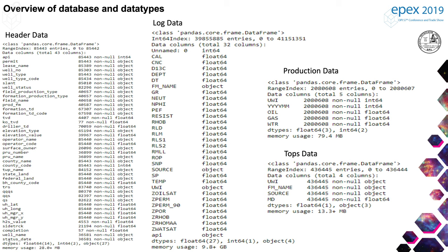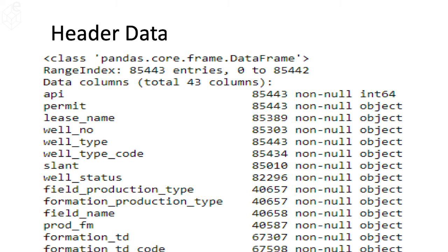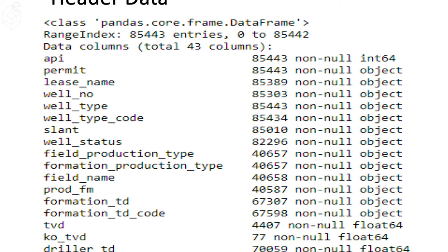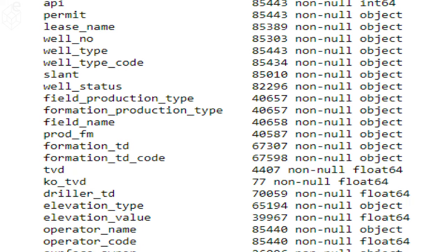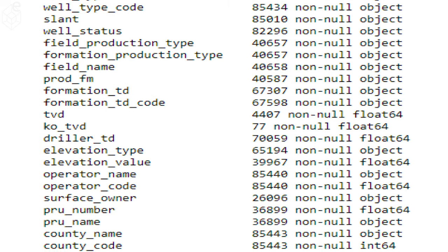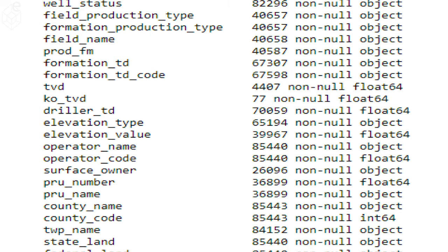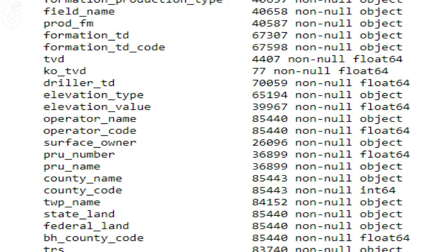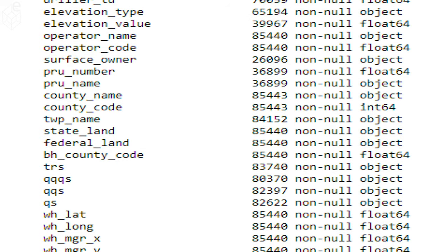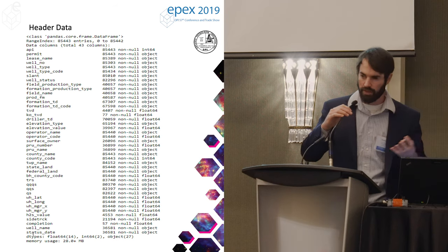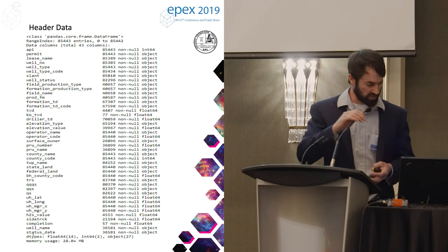Here's an overview of the database we have put together. This header data is available from the state via our website — things like permit number, lease names, company, field name — a ton of data here: 85,000 rows of this data.